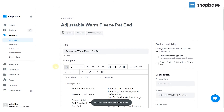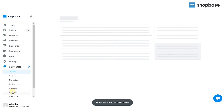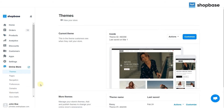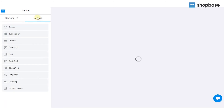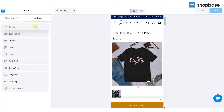Now go back to the ShopBase dashboard and choose the Online Stores tab. Click Themes and then the Customize button. Next, select Settings and click the Product section.